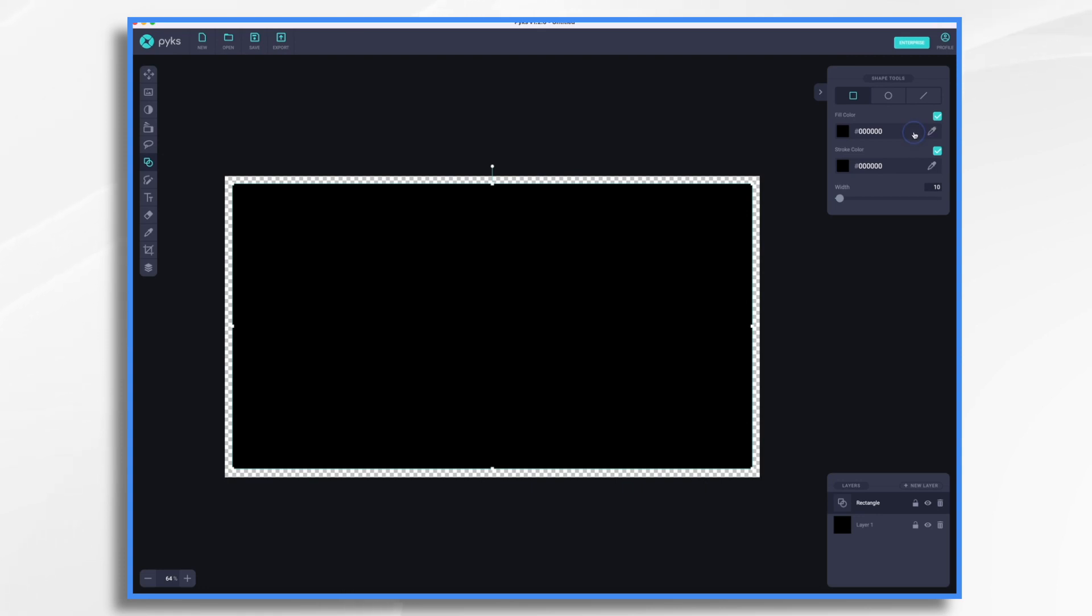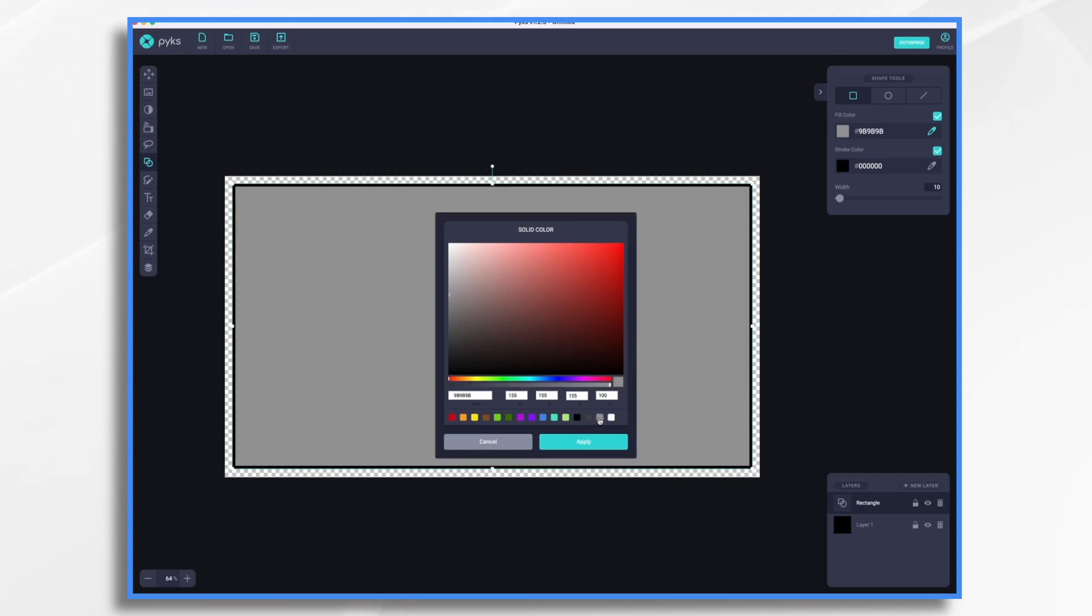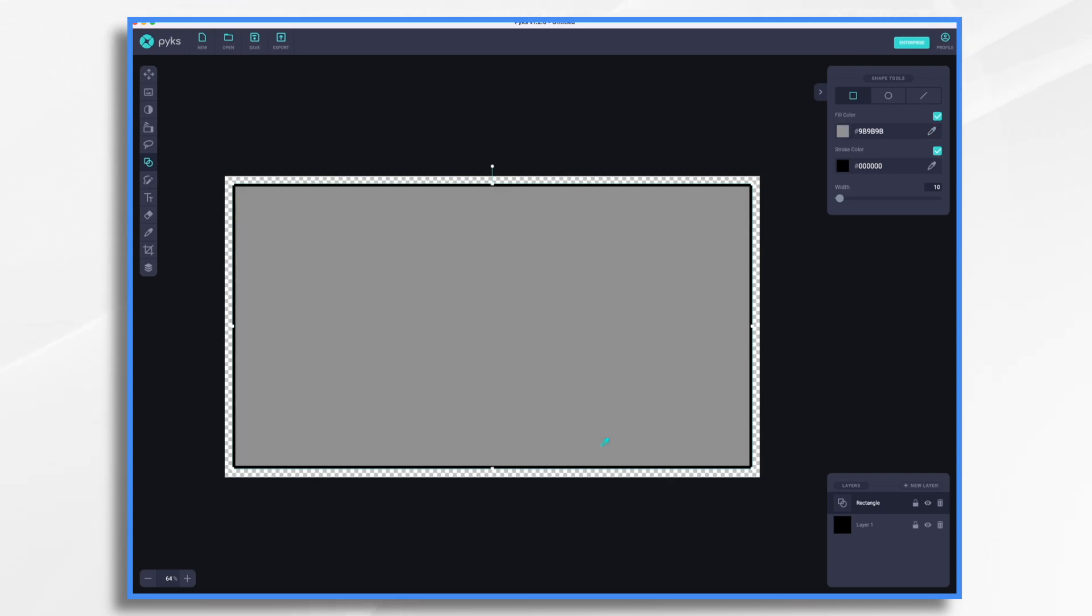What I do want is for it to have a fill color. I'm going to click on this and choose one. I could make it whatever color I'd like. I think I'll go for a gray. Hit apply.